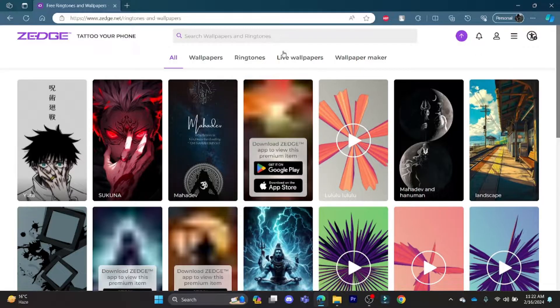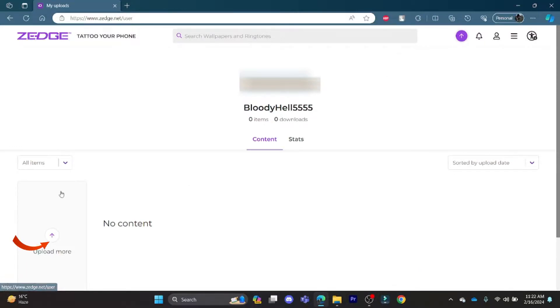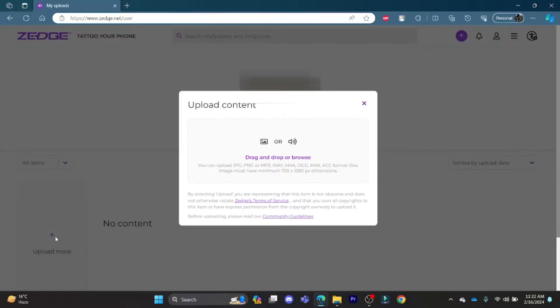Now, let's teach you how you can upload your content. Press on this arrow button over here and click on Upload.